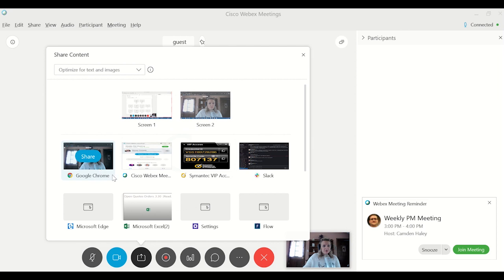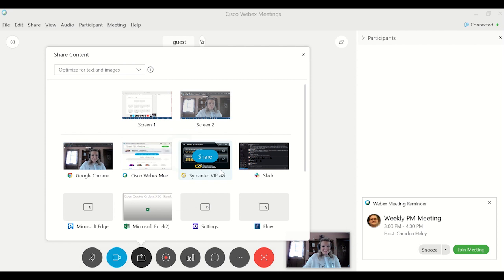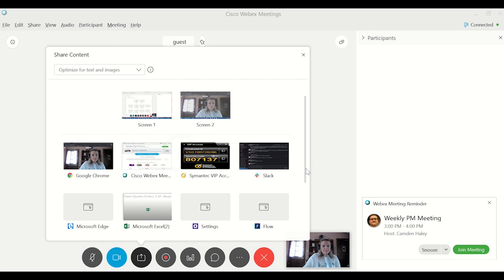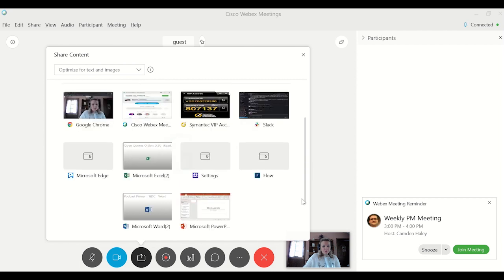Webex meeting app, my VIP access, any sort of applications that you have. But if you had PowerPoint running, you could go down here and share just a PowerPoint.